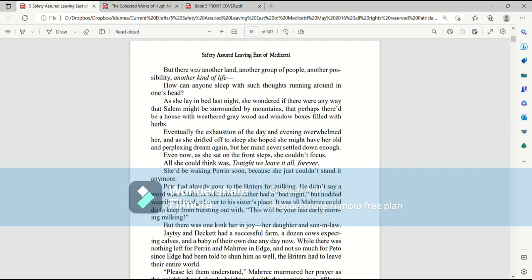Eventually, the exhaustion of the day and evening overwhelmed her. And as she drifted off to sleep, she hoped she might have her old and perplexing dream again. But her mind never settled down enough. Even now, as she sat on the front steps, she couldn't focus. All she could think was, tonight, we leave it all, forever.